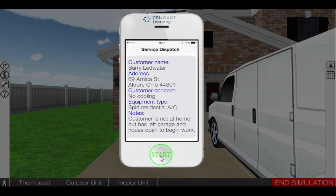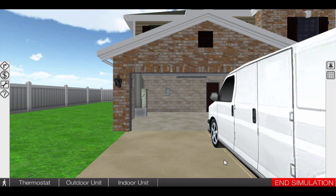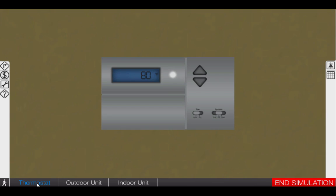Begin by clicking the start button on the phone. Next, proceed to the thermostat by clicking the icon at the bottom left of the page. Once at the thermostat, click the selector switch to the cool position. This will also turn down the temperature setting of the thermostat.